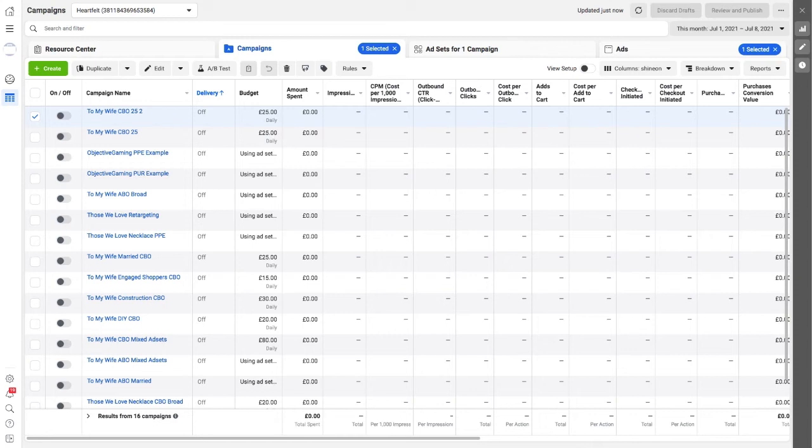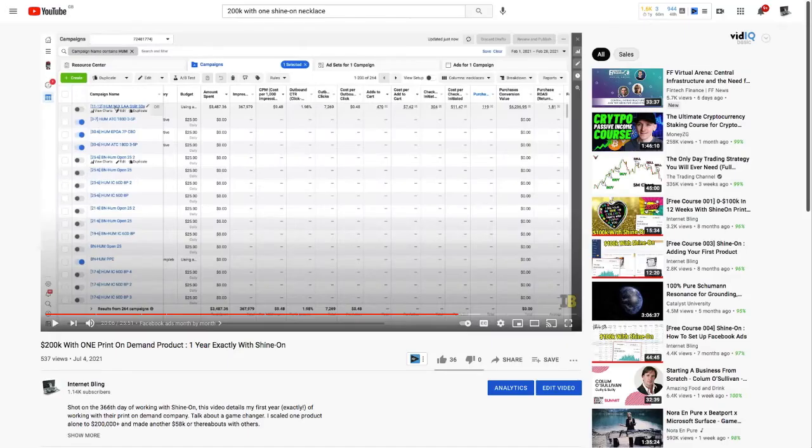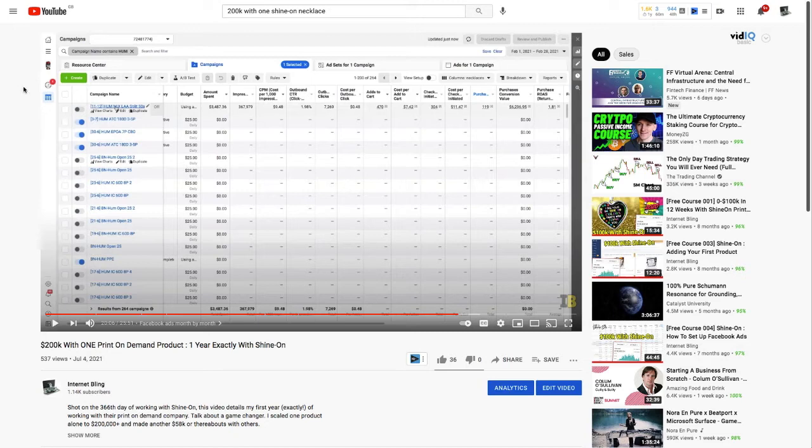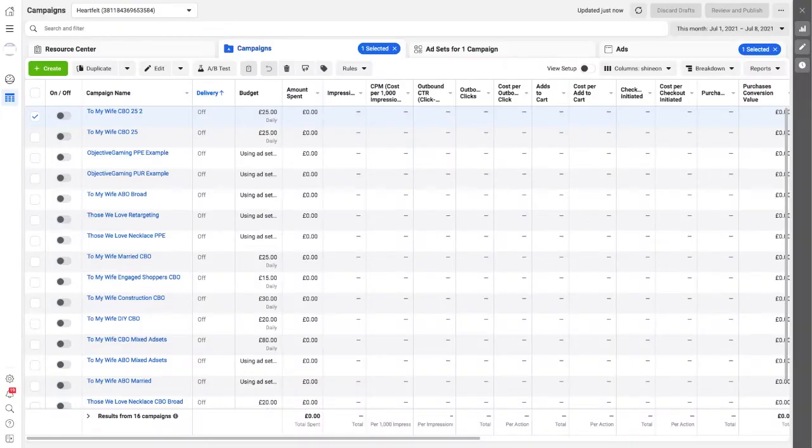All right internet, bling back with another one. Just gotta start this with saying thanks for the love on my last video. It's got quite a lot of views for me and my channel anyway and it's looking pretty popular, so thanks for that. Thanks for the love. Please subscribe if you haven't already.